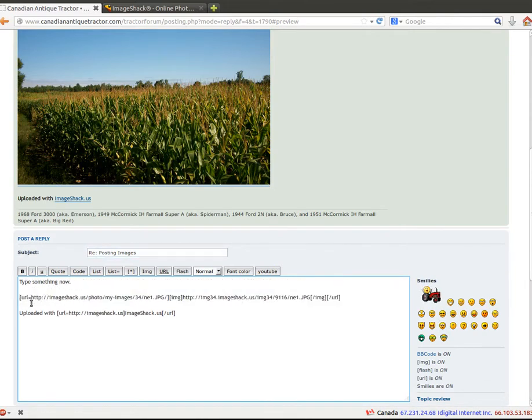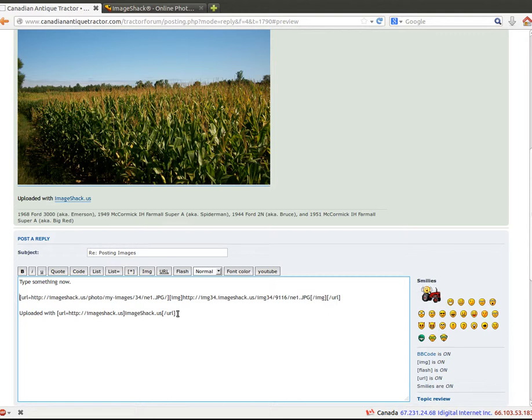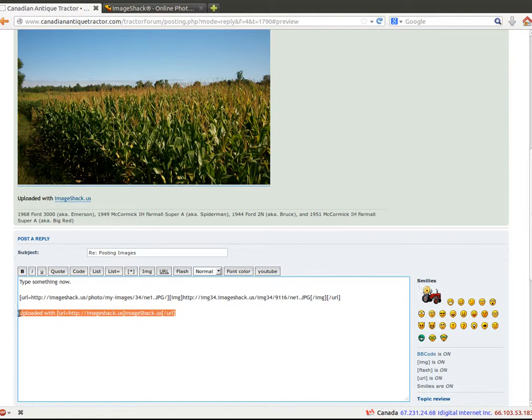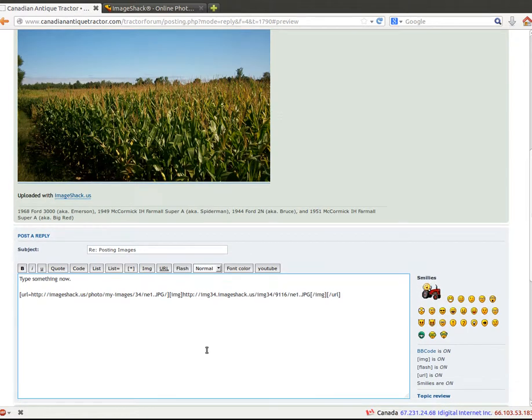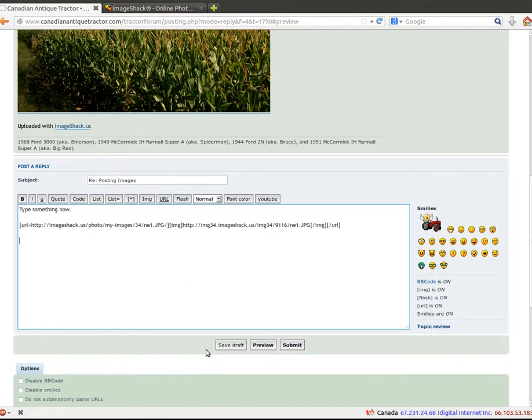And if you want to get rid of this part, you see where it says uploaded with imageshack.us. If you're posting multiple images, you'll just go down here into the place where you can edit it and take away that part. And then you can put some text after.